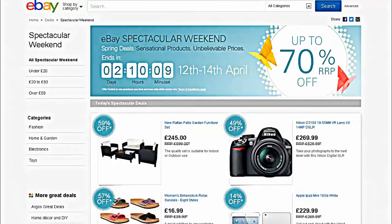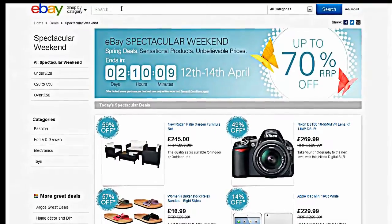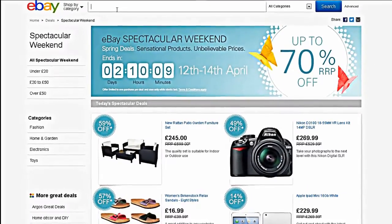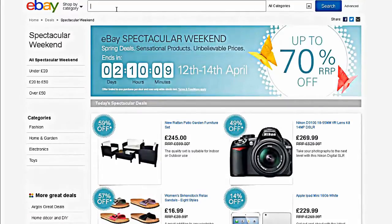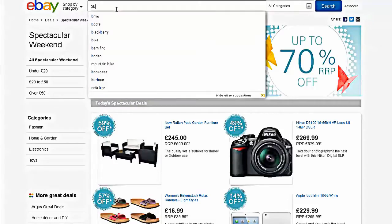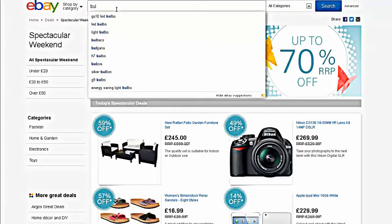Head over to ebay.com, ebay.co.uk, wherever you're located in the world. The search terms to obtain these little items are bulk and job lot. There may be different terminologies according to which country you live in but these generally work. We'll begin with bulk, search that.